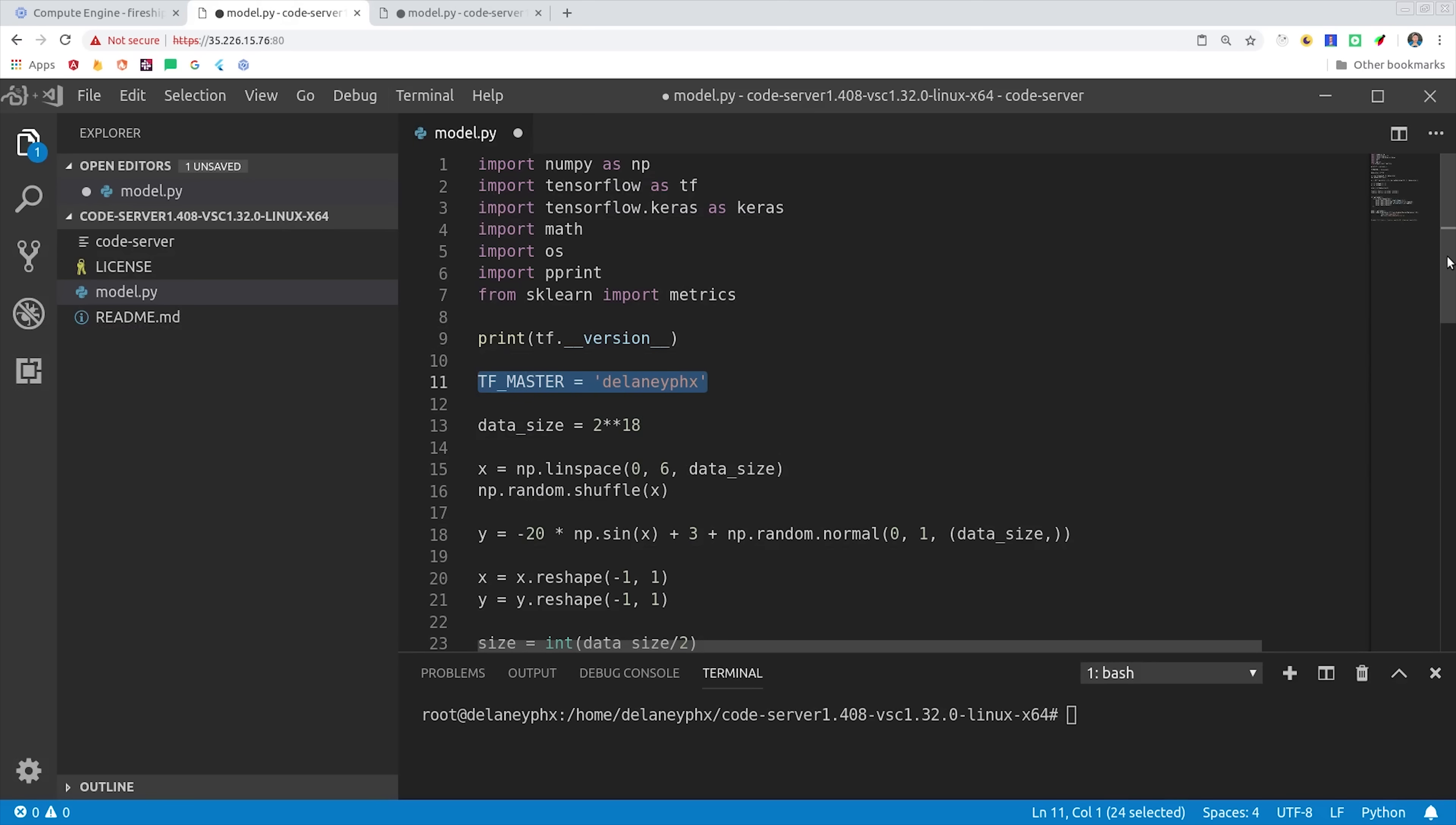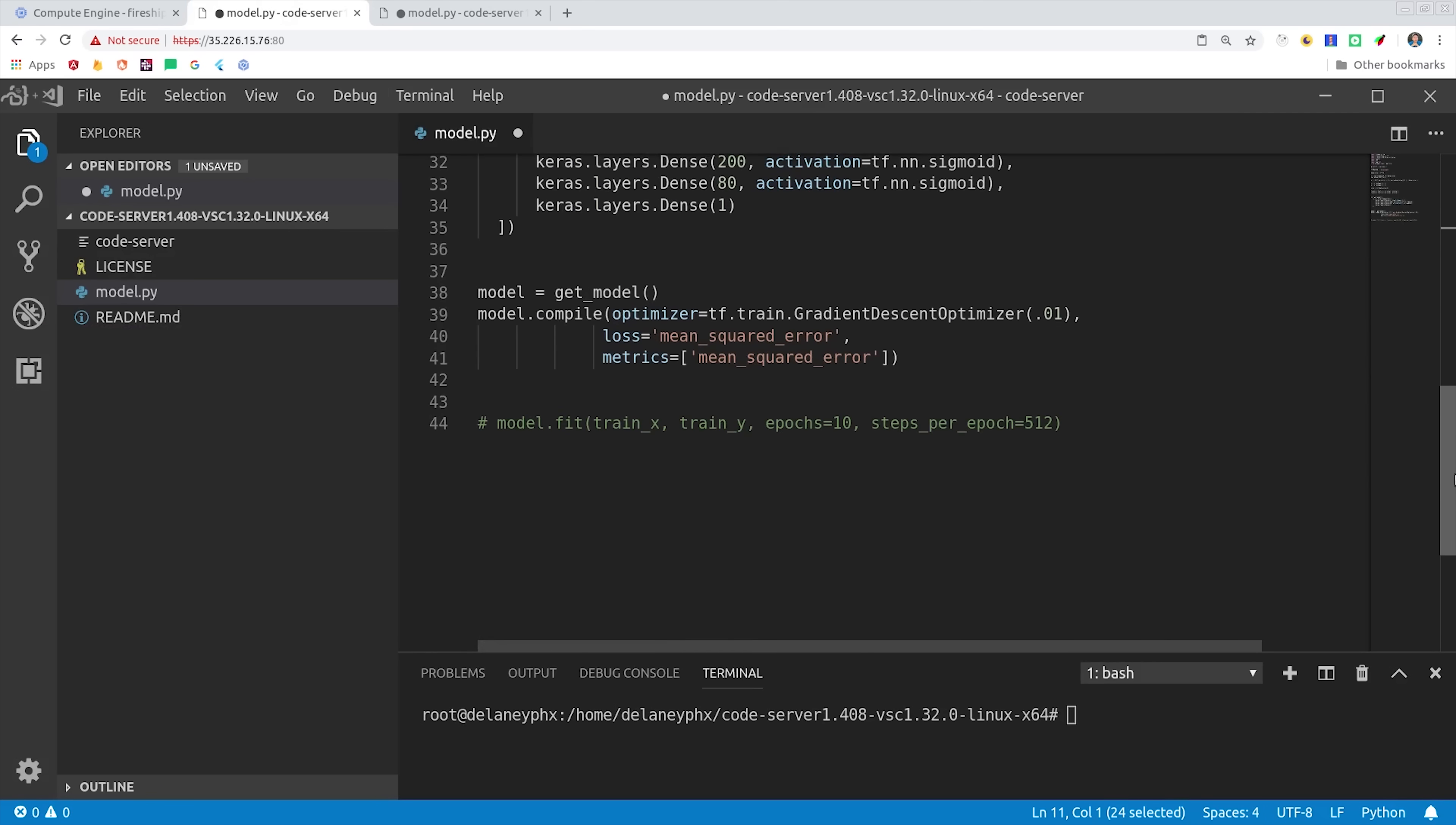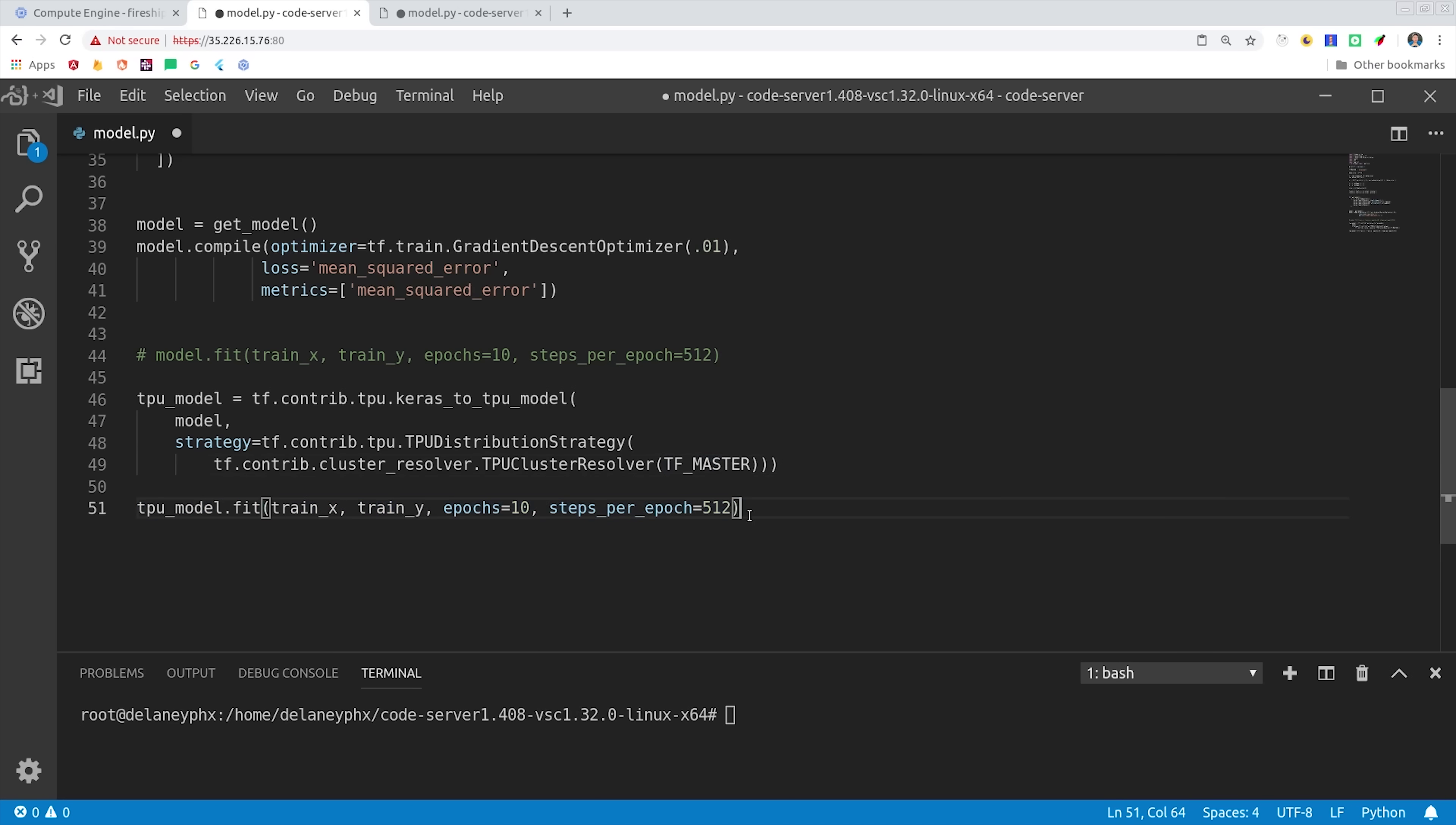I'm switching over to the other VM that's associated with the TPU, and then I'm adding some extra code here that will hook up our existing model with the TPU. TensorFlow has a variety of different ways it can distribute data. In this case we'll use the TPU distribution strategy.